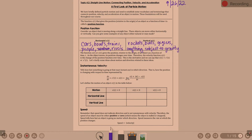Instantaneous velocity tells us how fast something is going at the exact instant and in which direction — that's how the position is changing with respect to time. There are different ways to represent it: instantaneous velocity at the exact instant and in which direction is the derivative of position. So ds/dt, s prime of t, v of t, or the limit as delta t approaches 0 of [s(t + Δt) − s(t)] / Δt. This is the definition of the derivative using delta t's instead of h's, which is a common way to write it.